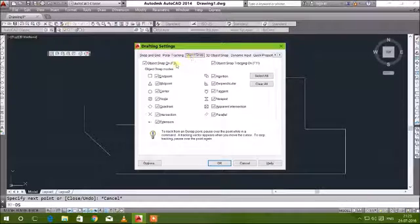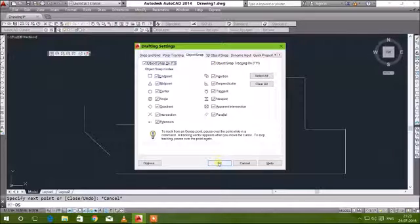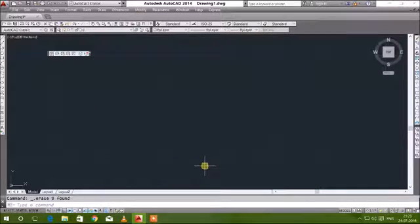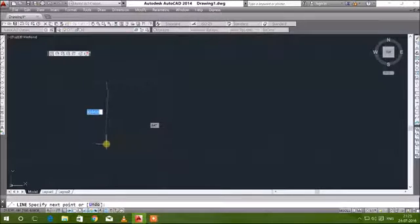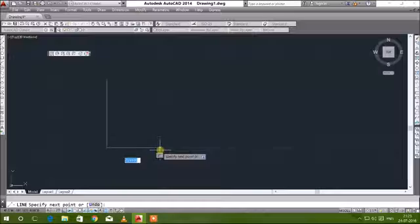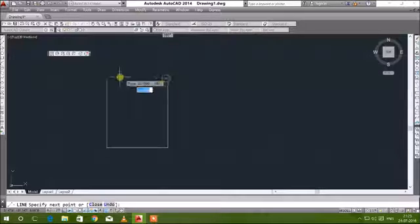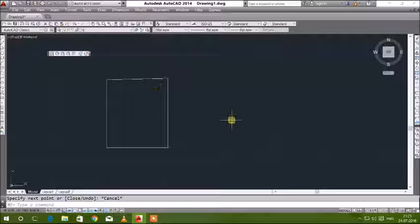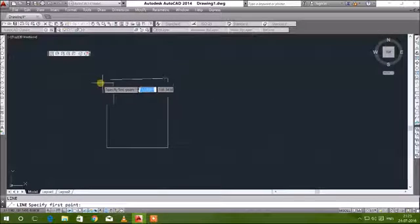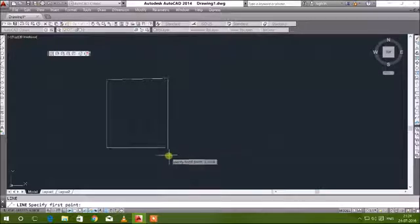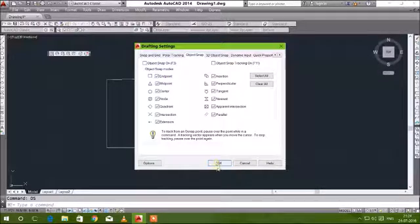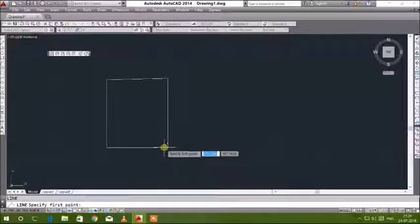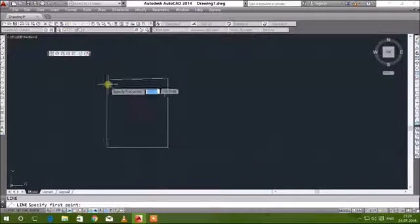Next, object snap. What is object select and object snap? If you draw a line or something, there will be endpoint, midpoint, intersection point. The green color mark will be shown there. That is called object select.